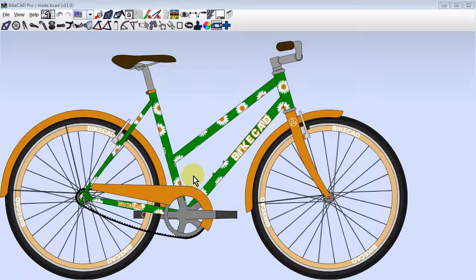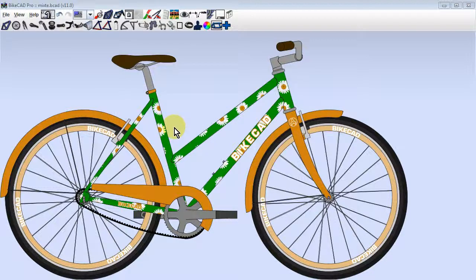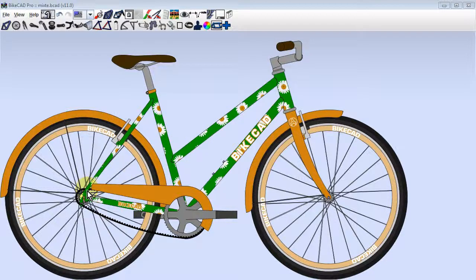Instead of a typical top tube, a mixtie has an extra set of seat stays that run all the way from the rear dropouts to the head tube.